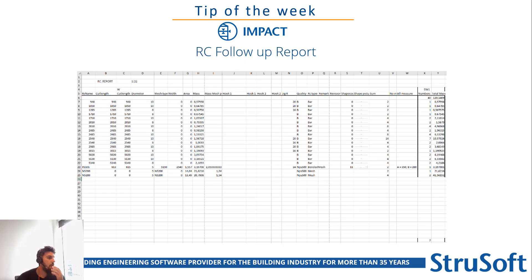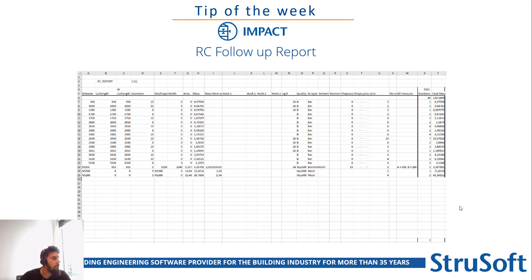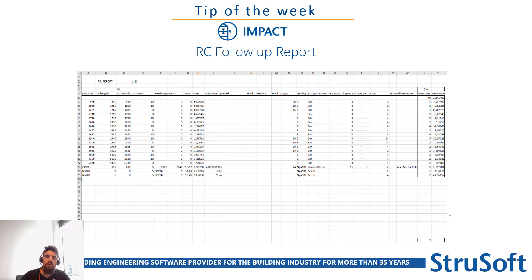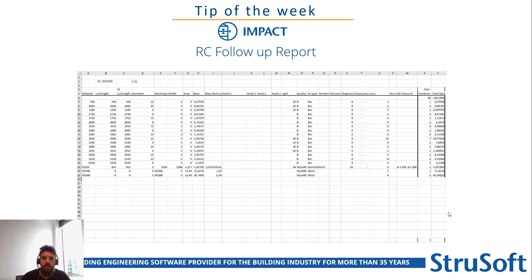With no further ado, let me first explain what it is, second where you can find the report, and third how you can download it from our wiki, import it, and adjust the settings to make it your own for your company.